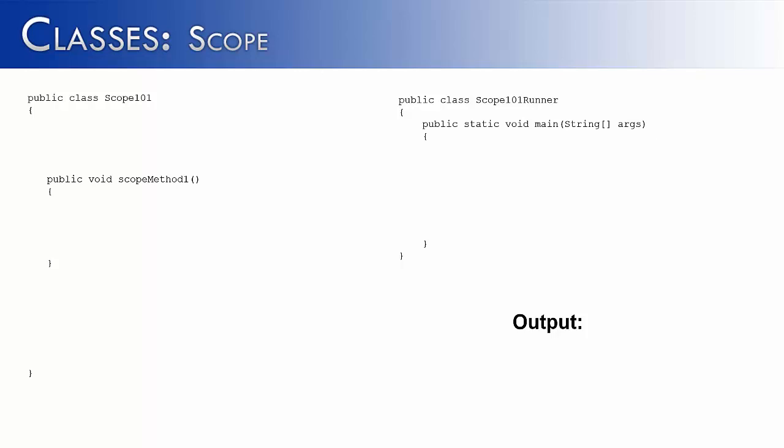In this video, I'd like to talk about scope, the scope of variables. In order to see what that means, let's look at a couple classes. I have Scope101 and Scope101Runner.